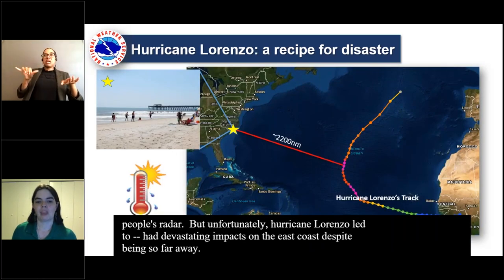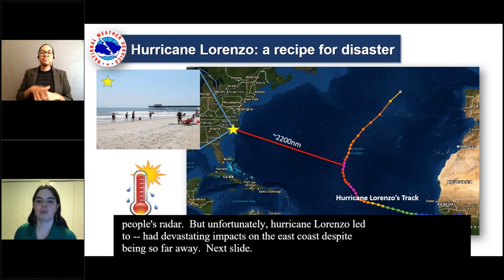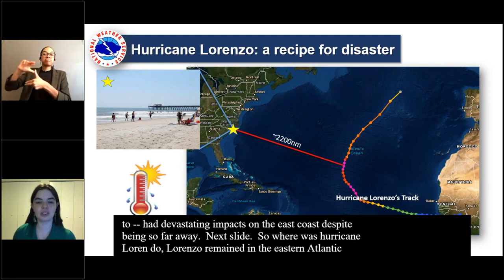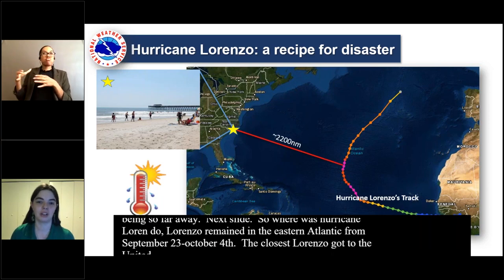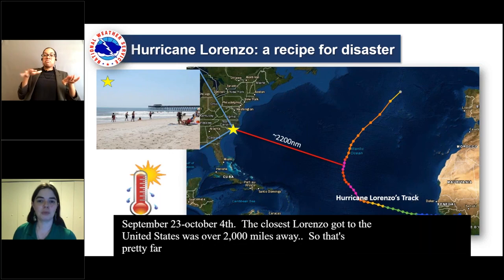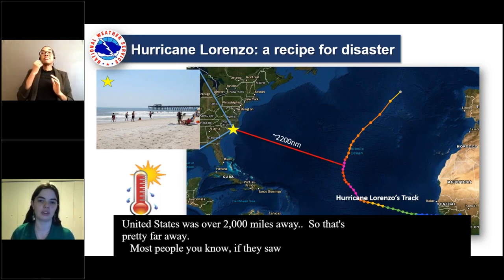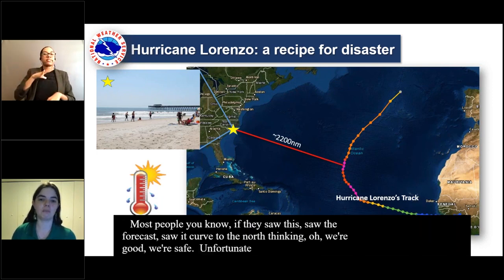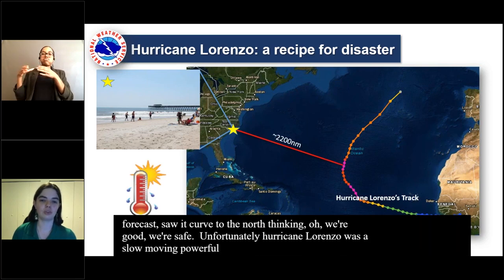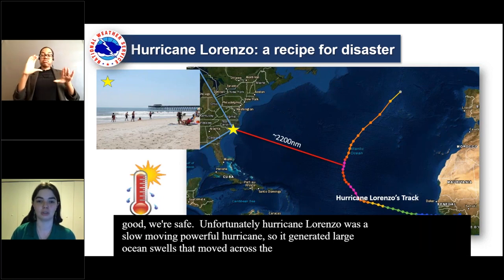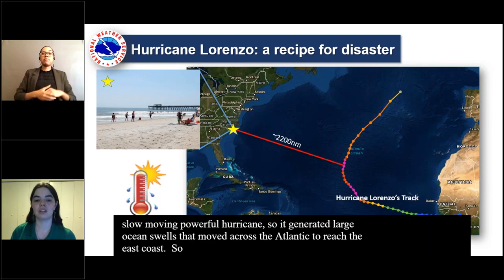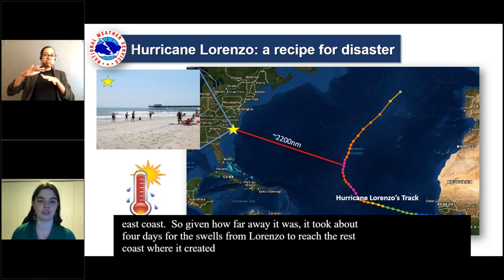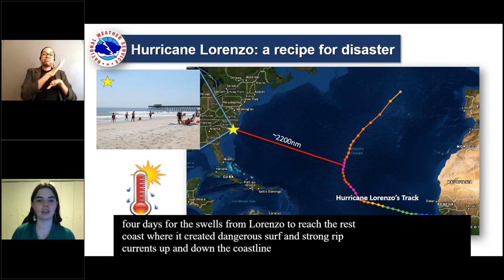Two of the most dangerous scenarios in our area are long-period swells from distant hurricanes and clear weather days following a storm. Many of you probably don't remember Hurricane Lorenzo — a Category 5 hurricane last year that didn't come near the United States and probably wasn't on most people's radar. But unfortunately, Hurricane Lorenzo had devastating impacts on the East Coast despite being so far away. Lorenzo remained in the Eastern Atlantic from September 23rd to October 4th, and the closest it got to the United States was over 2,000 miles away. It was a slow-moving, powerful hurricane that generated large ocean swells that moved across the Atlantic to reach the East Coast. Given how far away it was, it took about four days for the swells from Lorenzo to reach the East Coast, where it created dangerous surf and strong rip currents all the way from Florida up to New Jersey.